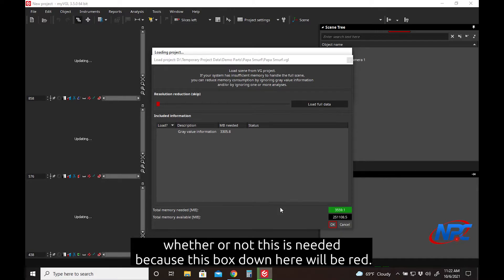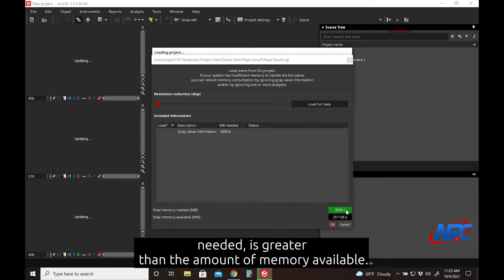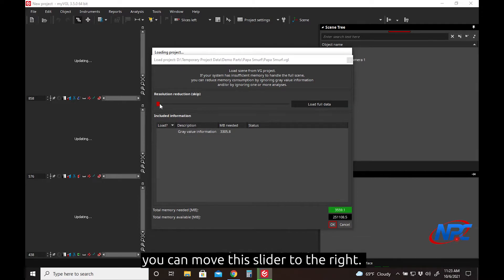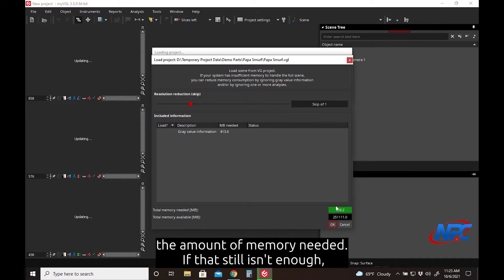You'll be able to tell whether or not this is needed because this box down here will be red, and that will be telling you that this top number, the amount of memory needed, is greater than the amount of memory available. So in that case, if that box were to be red, you can move this slider to the right, and here we are at skip of 1, and it has greatly reduced the amount of memory needed.